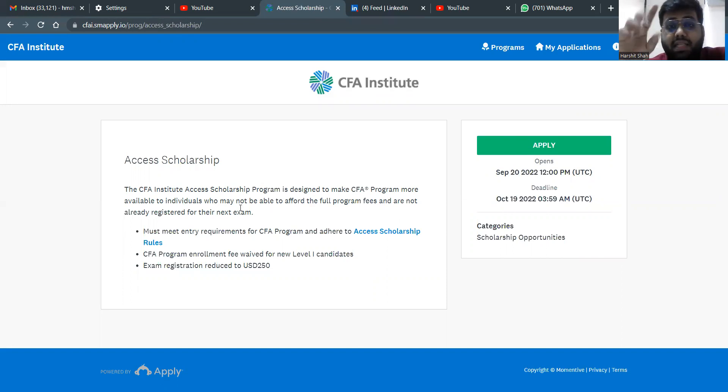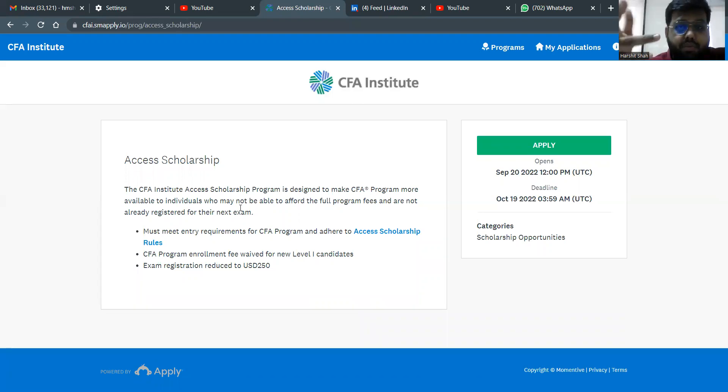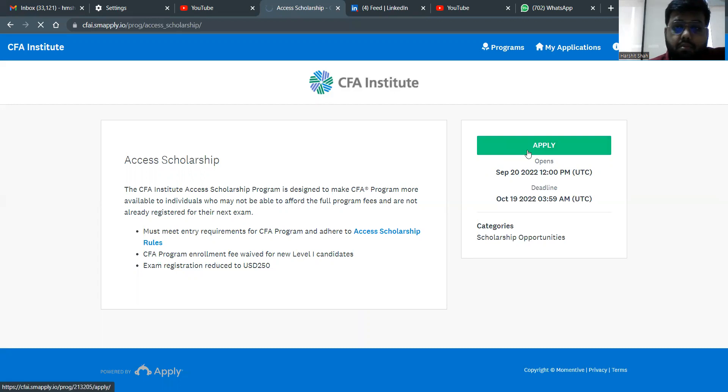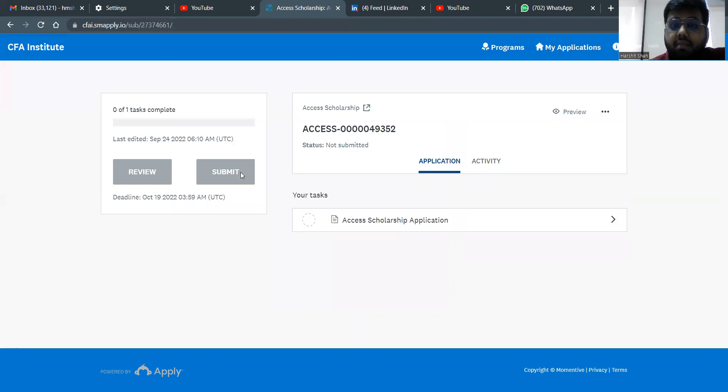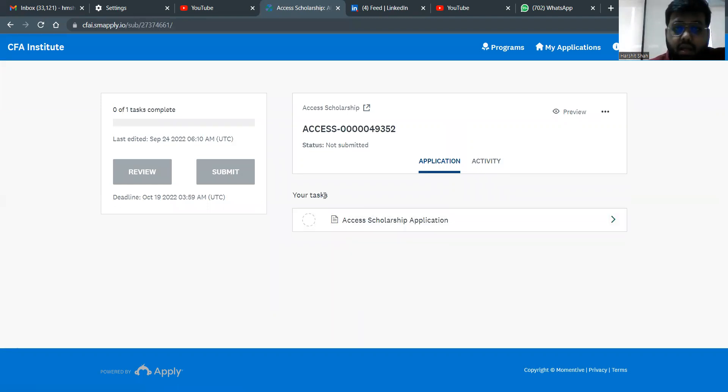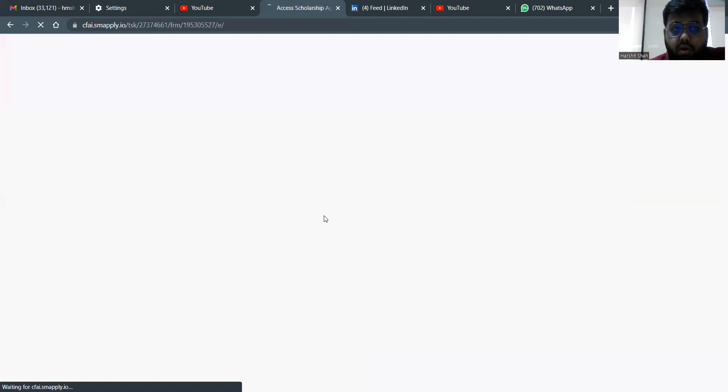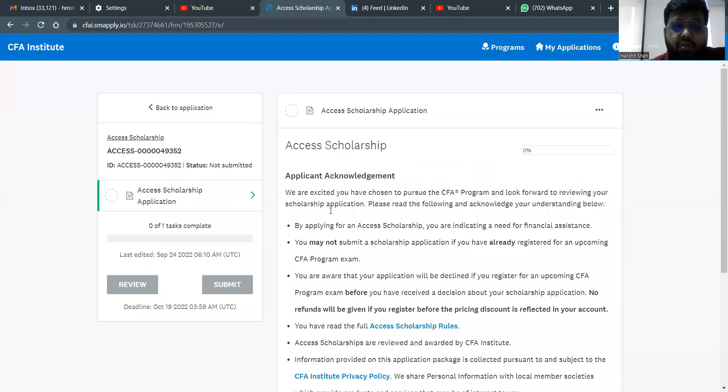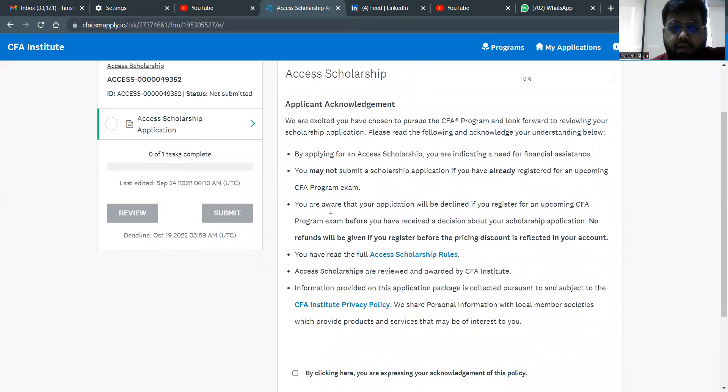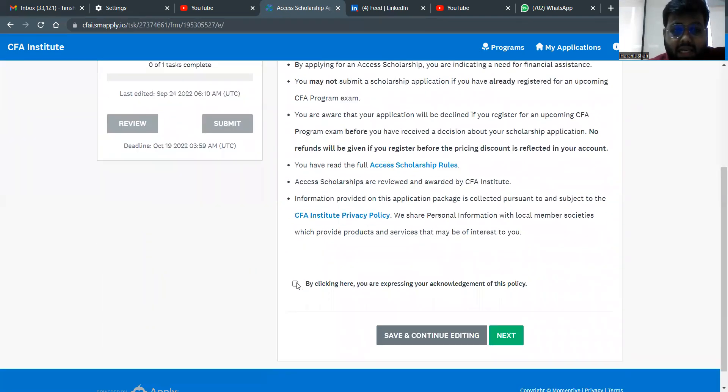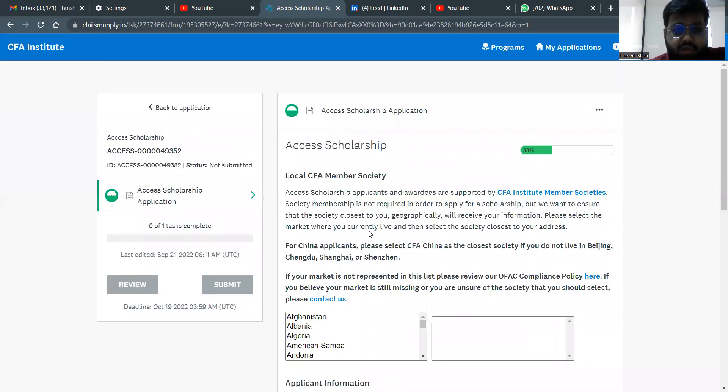You have to register on the website, but remember not register for the exam. So you have to create an account on the website, but you cannot register for the exam before applying for the scholarship. So now if you click apply out here, the application process for the CFA Access Scholarship starts. How does the whole screen look like? First thing you need to do is click out here on the tasks. It'll be a form which they'll ask you. It's an acknowledgement. They're just giving you the basic rules. You need to read those specific rules.